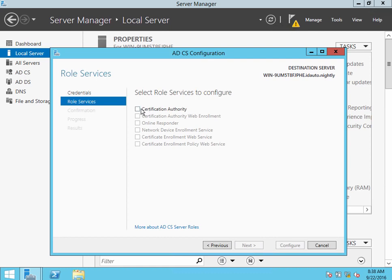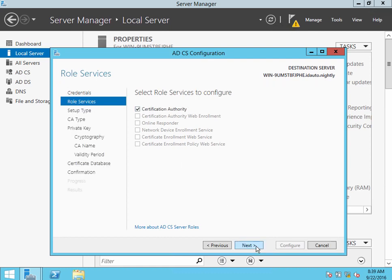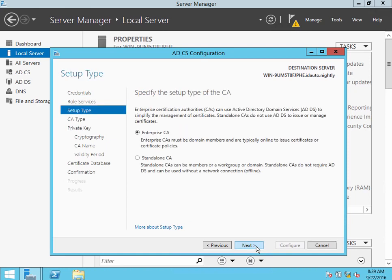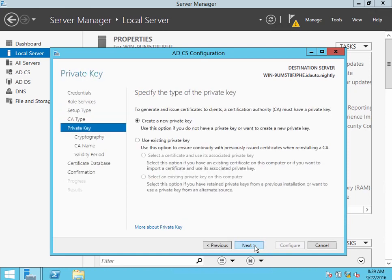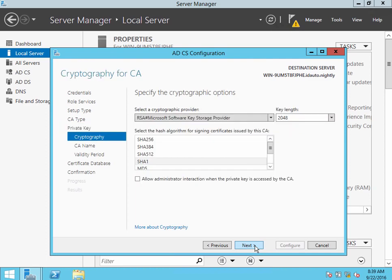And again, we want this to be a Certification Authority. Then choose Next and Enterprise, root CA. Go ahead and create a new private key.